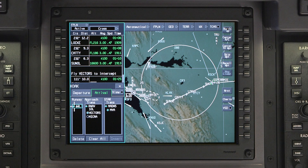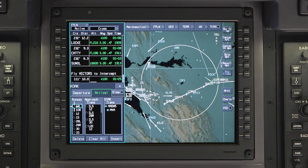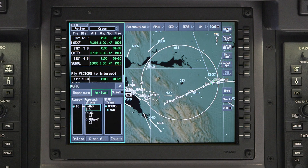To change the runway, click on the selected runway. All the available runways will now be shown. Select the new runway. Once the runway is changed, a new approach will have to be selected.